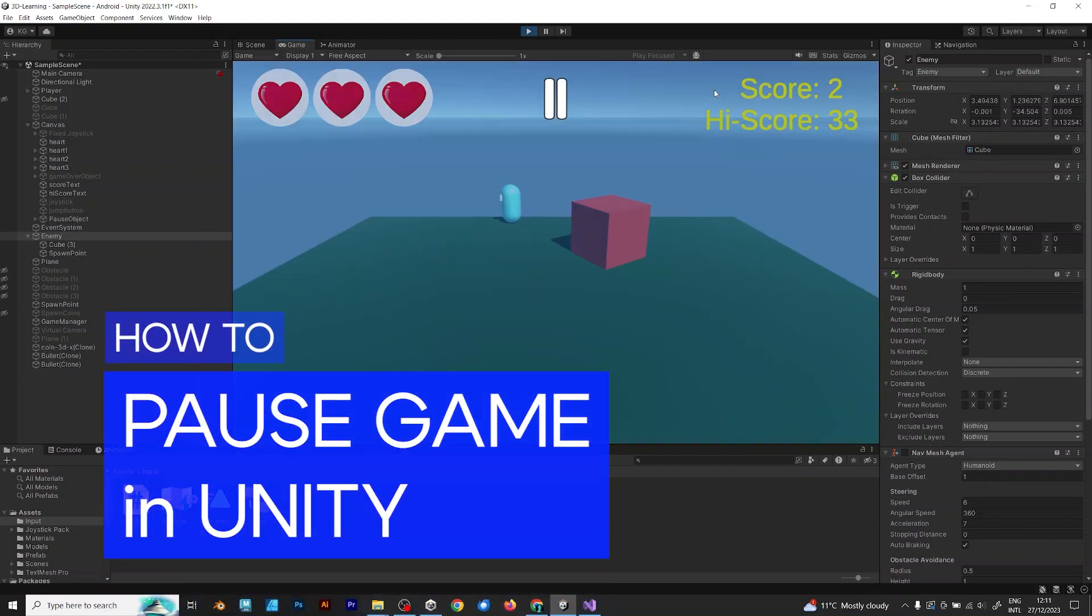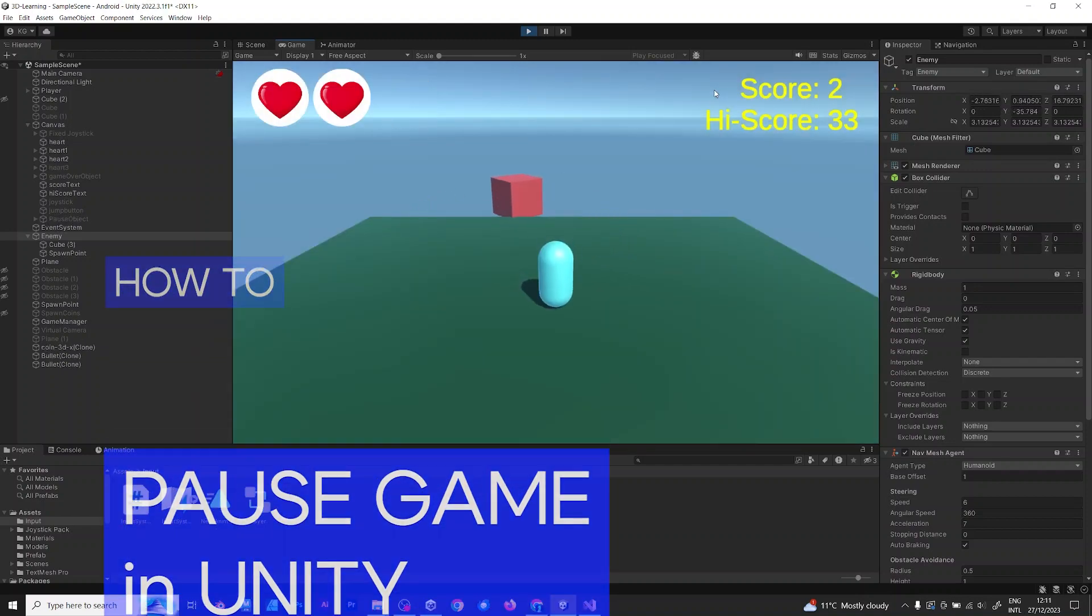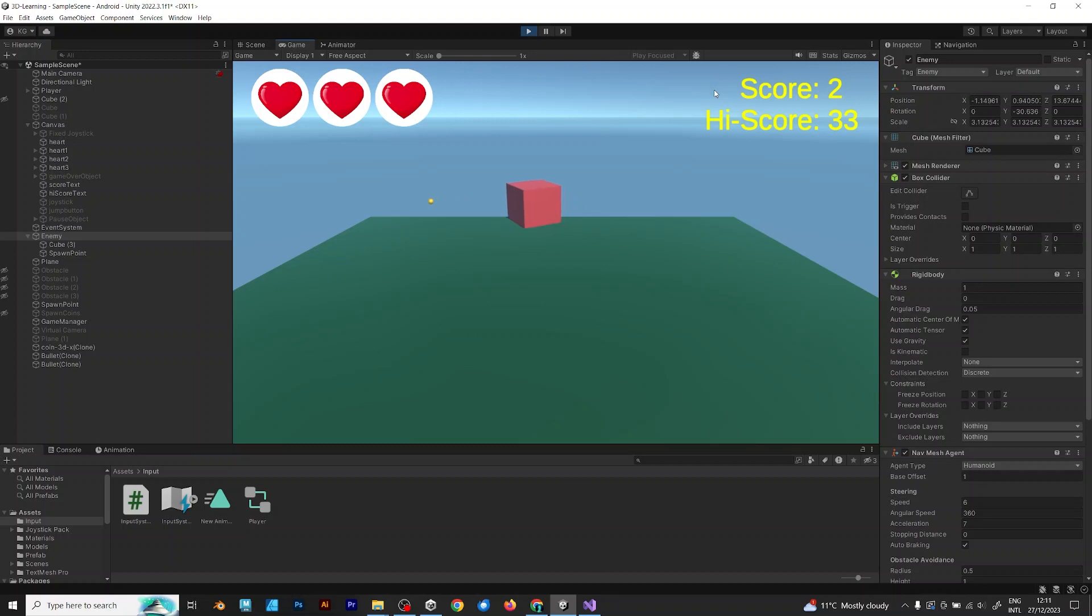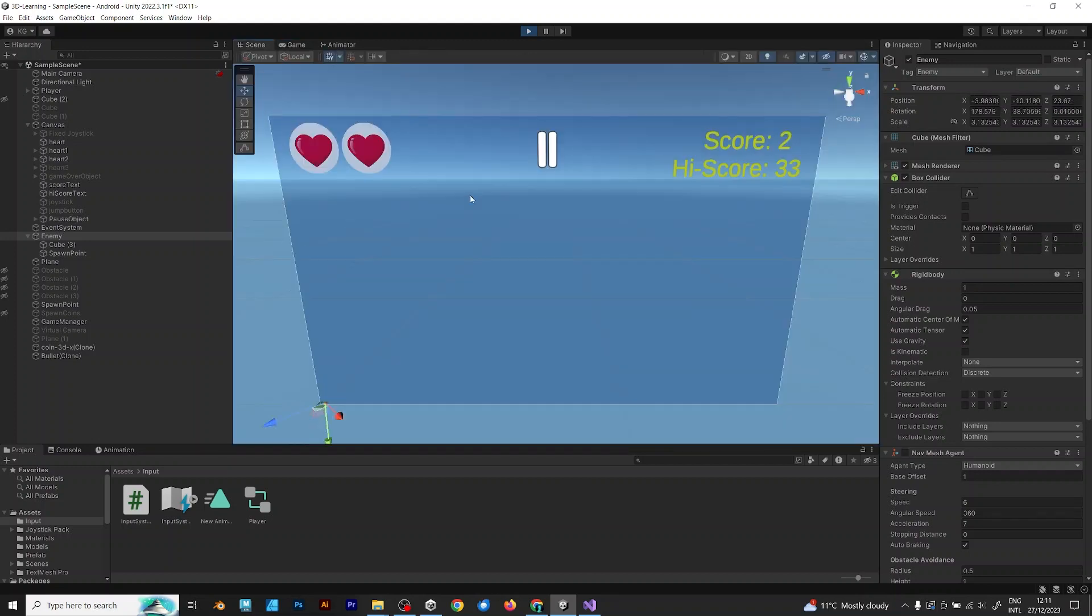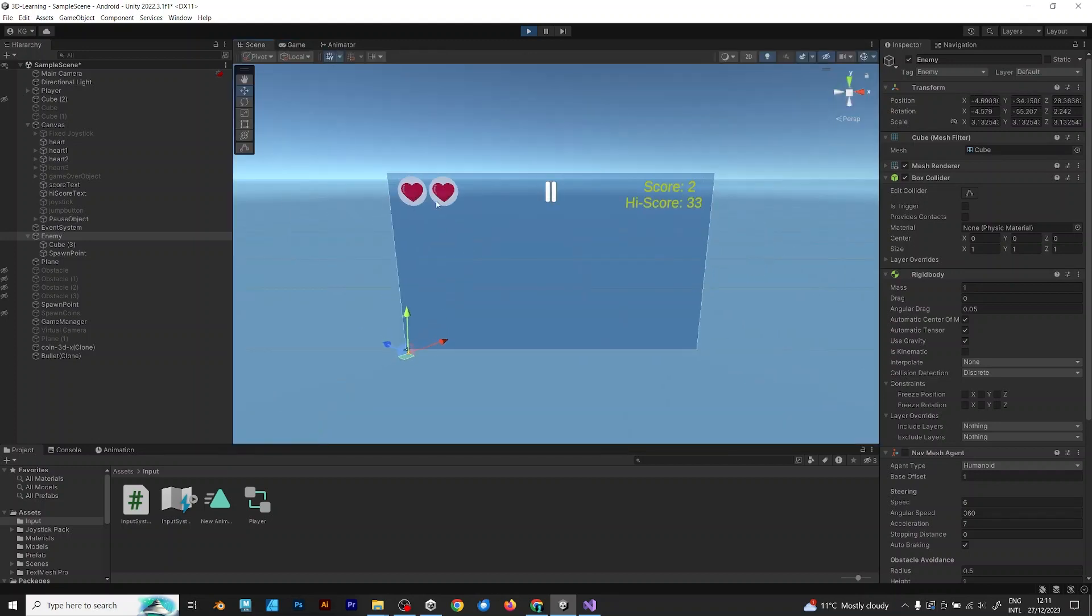How to pause your game in Unity? Follow these steps. First of all, before pausing your game, you need to know something.